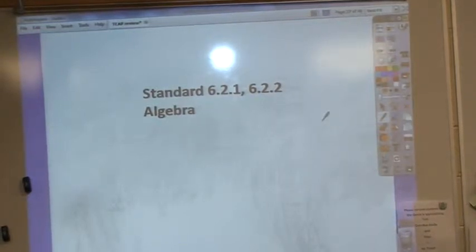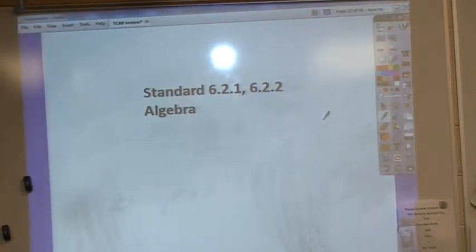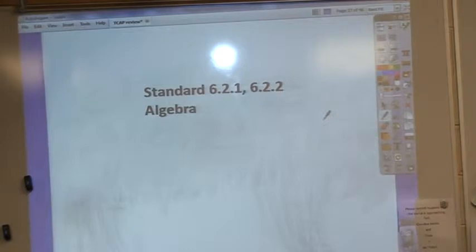Okay, standard 6.21 and 6.22 is the algebra standard.